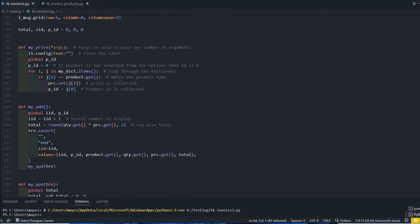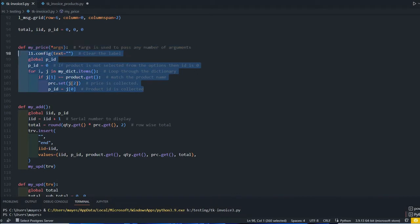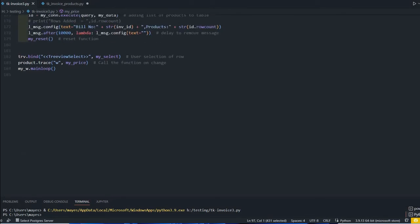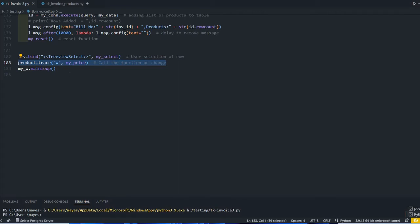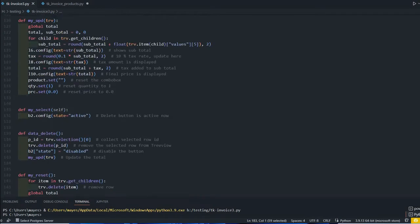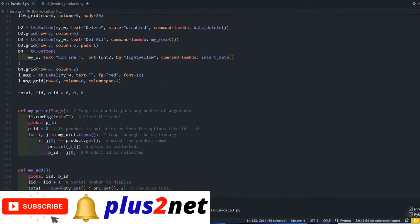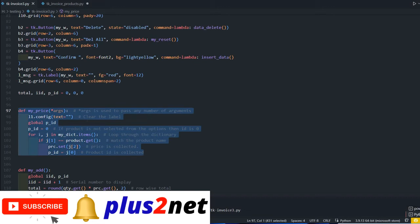Our combo box is connected to a string variable, product. At the bottom you can see, at the end this line is added. The trace method of this string variable means whenever we select a product, this triggers the my_price function. That my_price function is here at the top - this is the one being added.